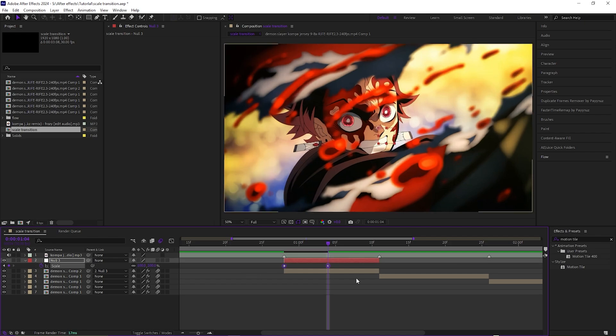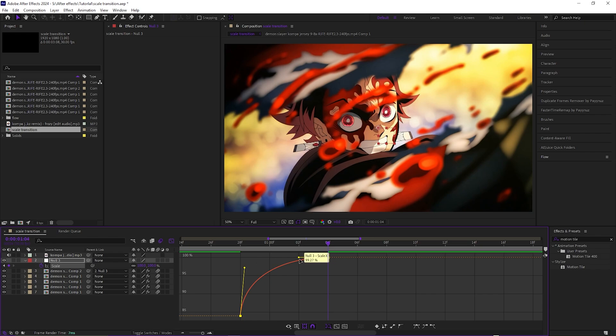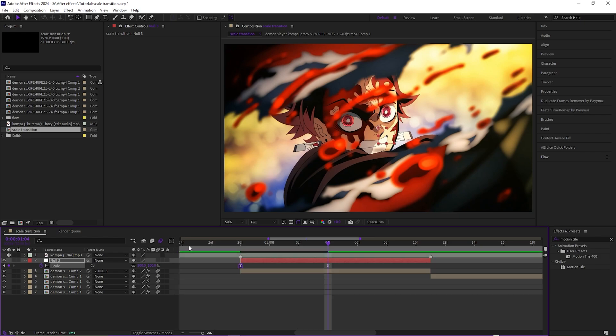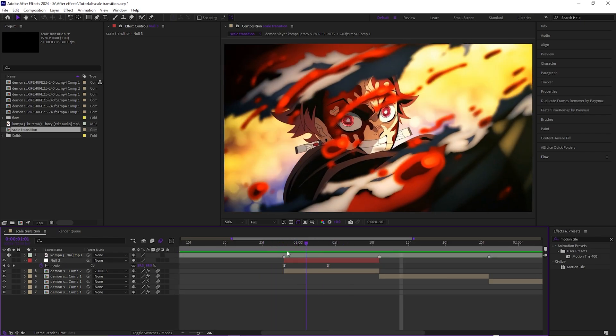Now you can just hit F9 on your keyboard, pull up the graph editor, and then you just want to drag it to something like this. Now you should get this little zoom in.